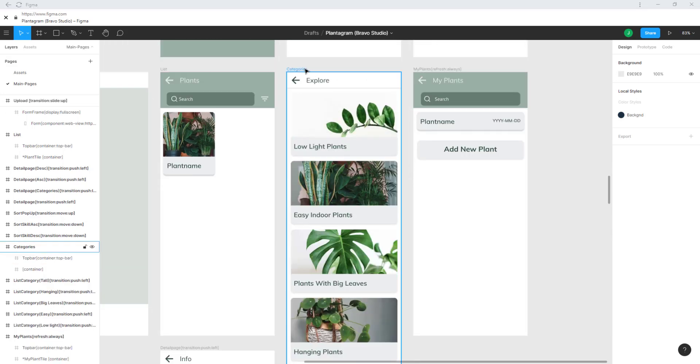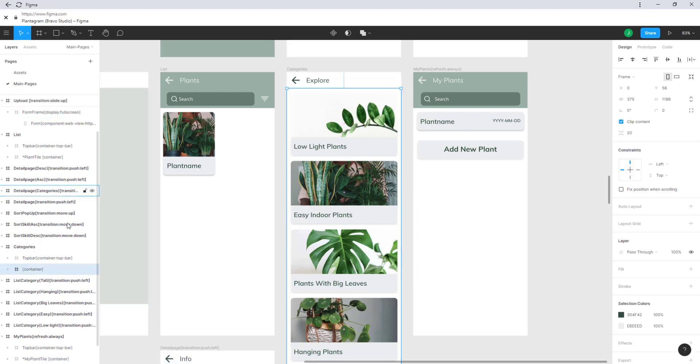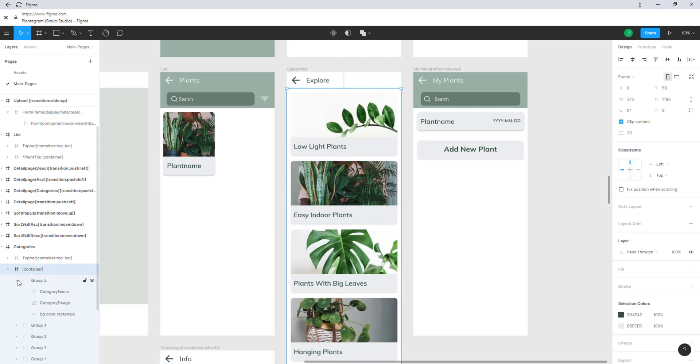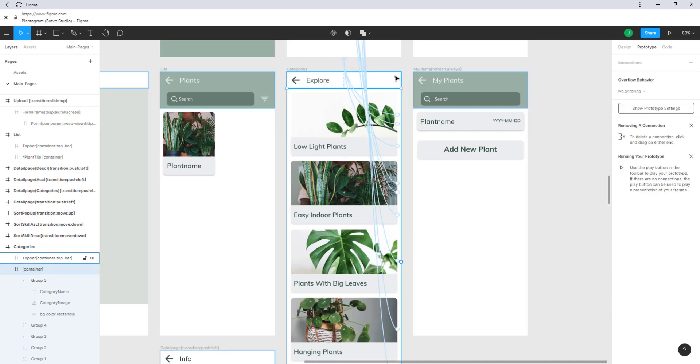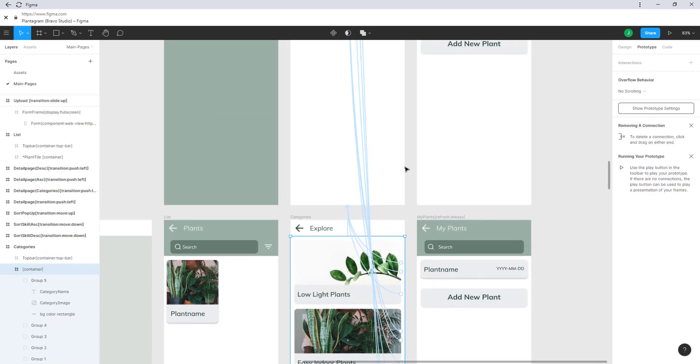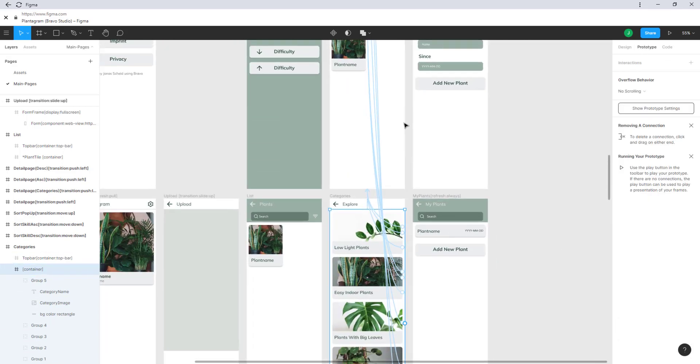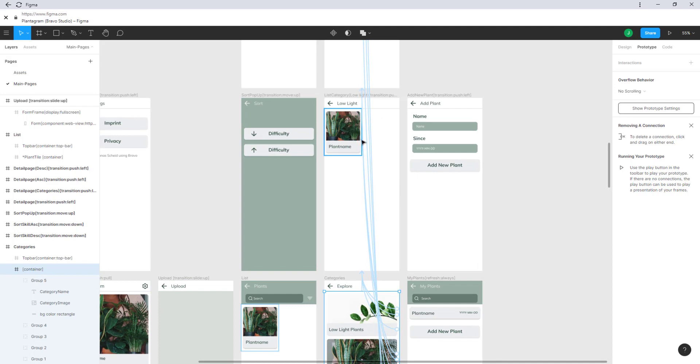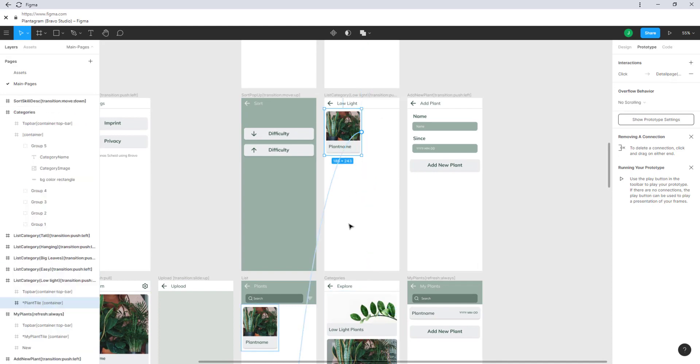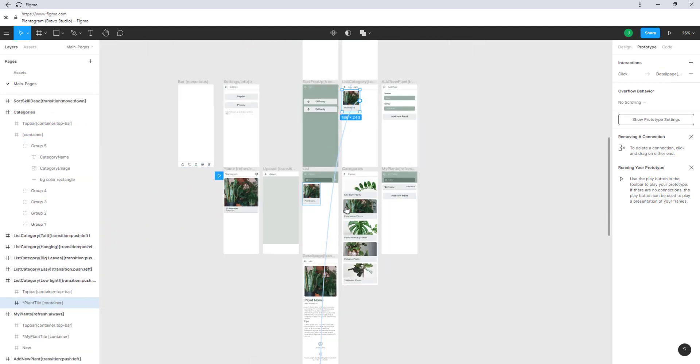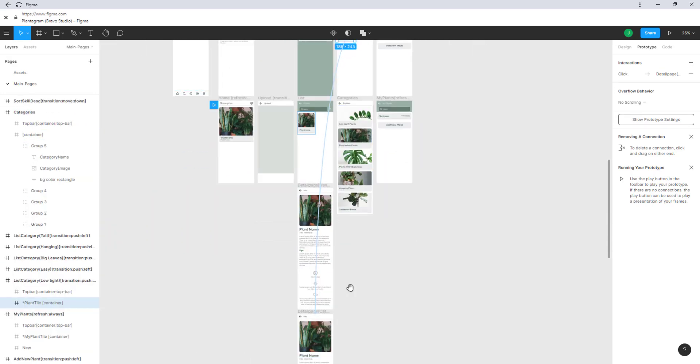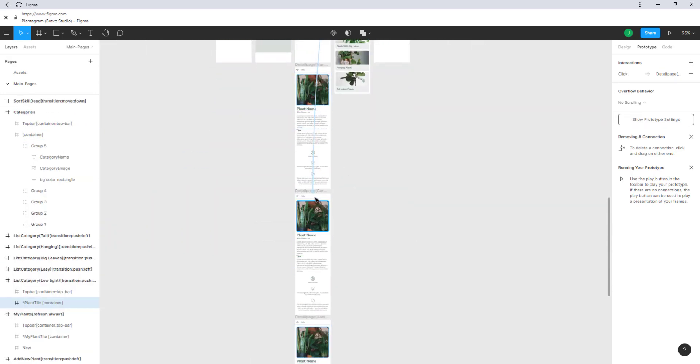Let's take a look at the category screen. This is just groups inside of a container as you can see here. All of these groups are linked by prototyping tool to each of their list pages which are themselves linked again to the detail page for the categories.